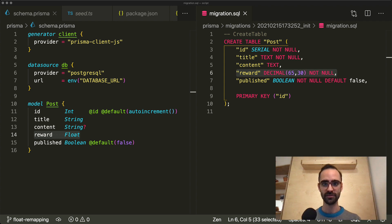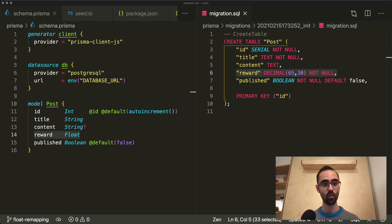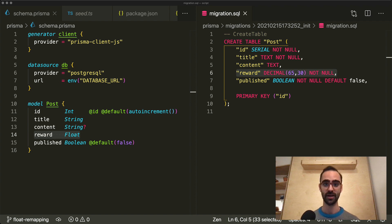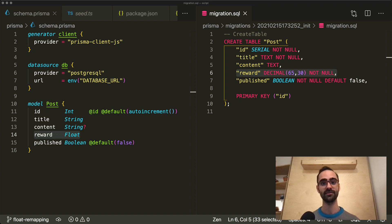In this example I'm using version 2.16.1. On the left hand side I have the Prisma schema which has a post model and a reward field of type float. On the right hand side I have a migration that was created with Prisma migrate for this schema. As you can see the reward field or column has the decimal type.